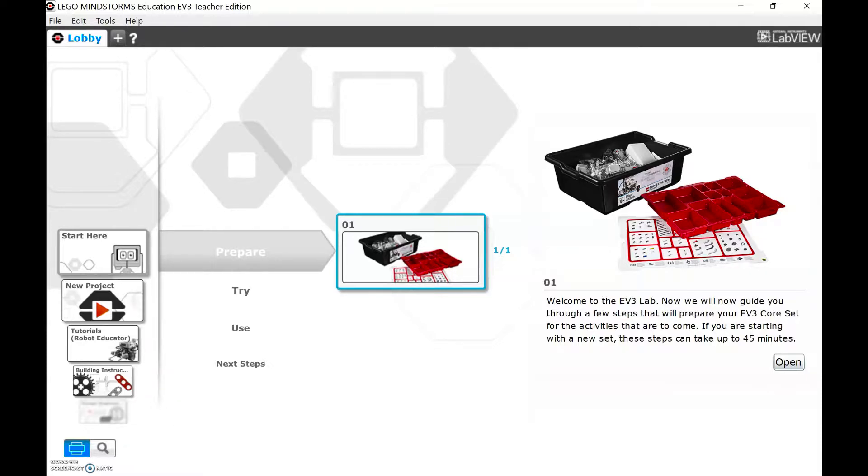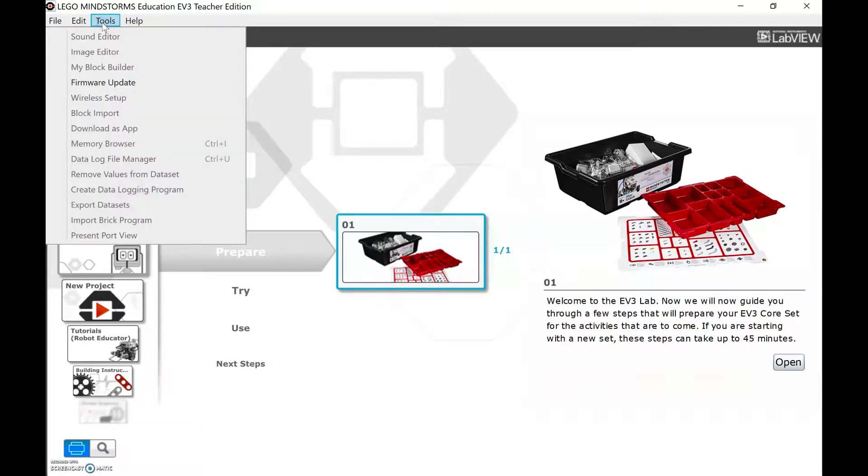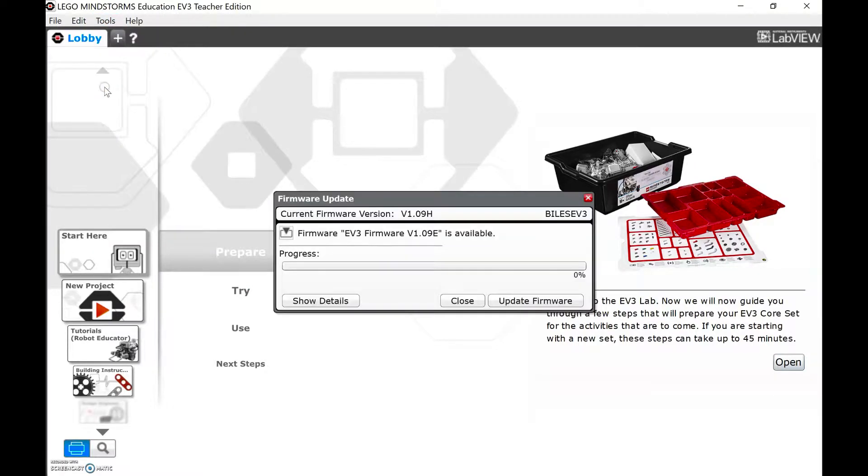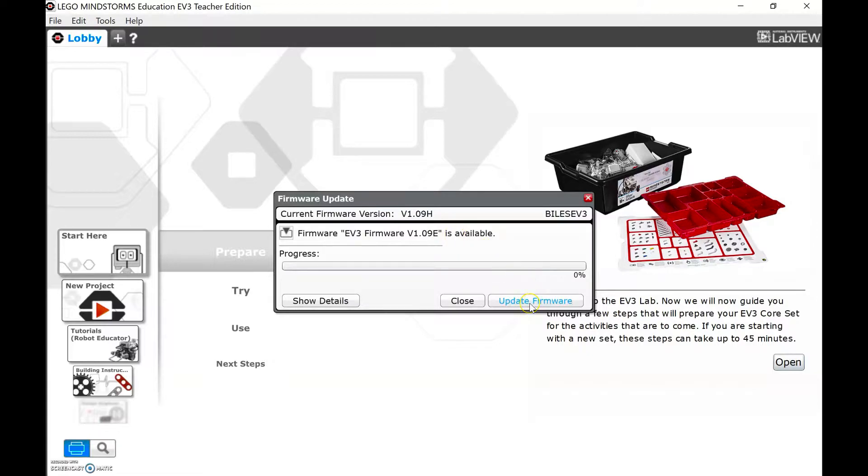So once your robot is plugged in, you need to go to Tools, Firmware Update, and it's going to say Firmware Update is available, and we want to update the firmware.